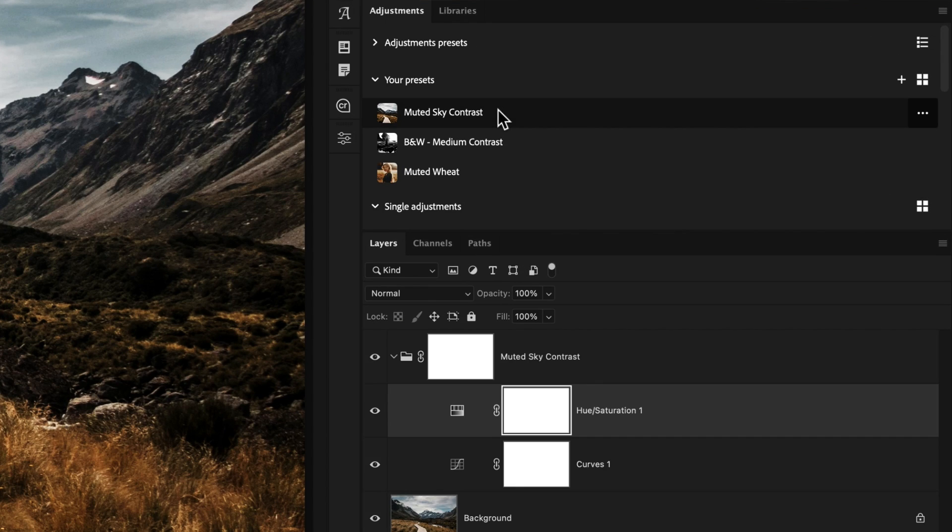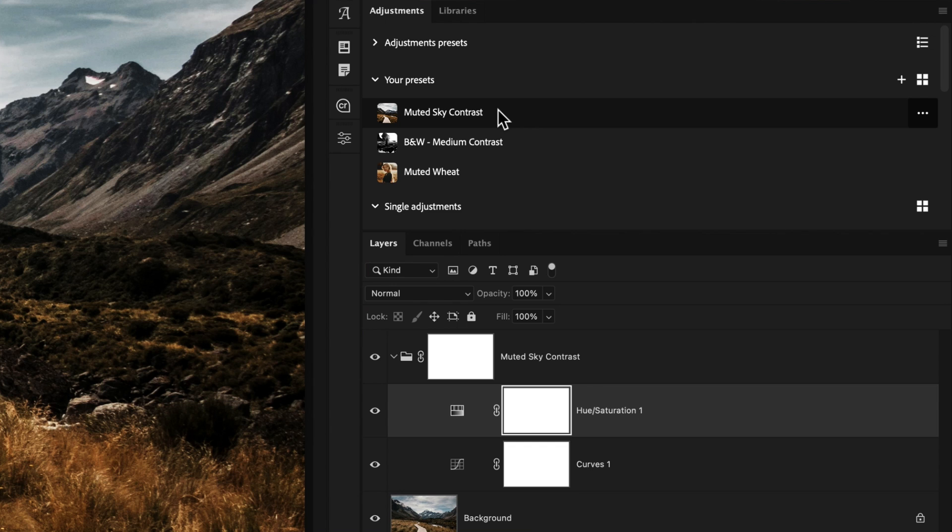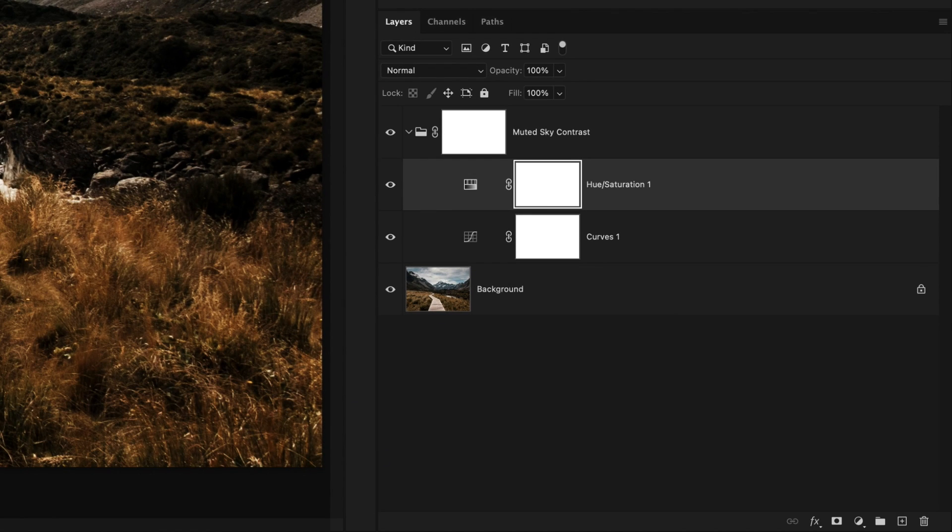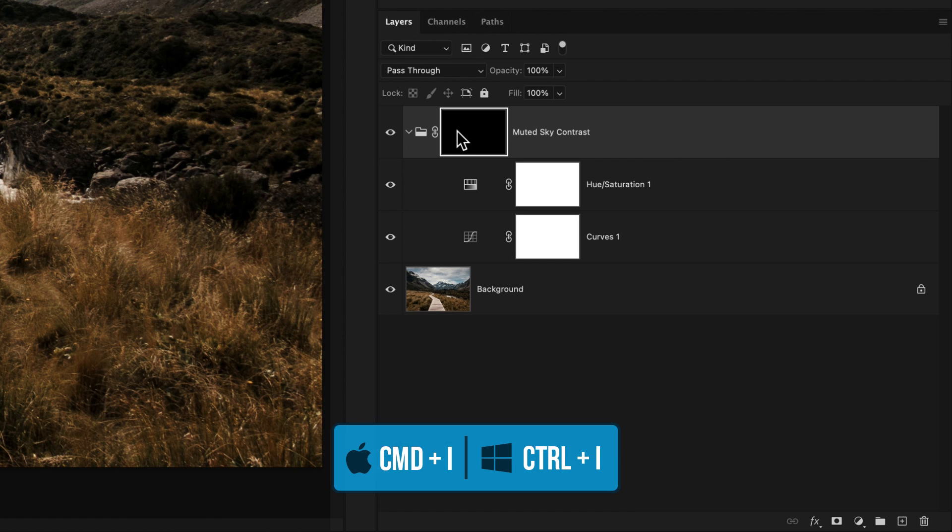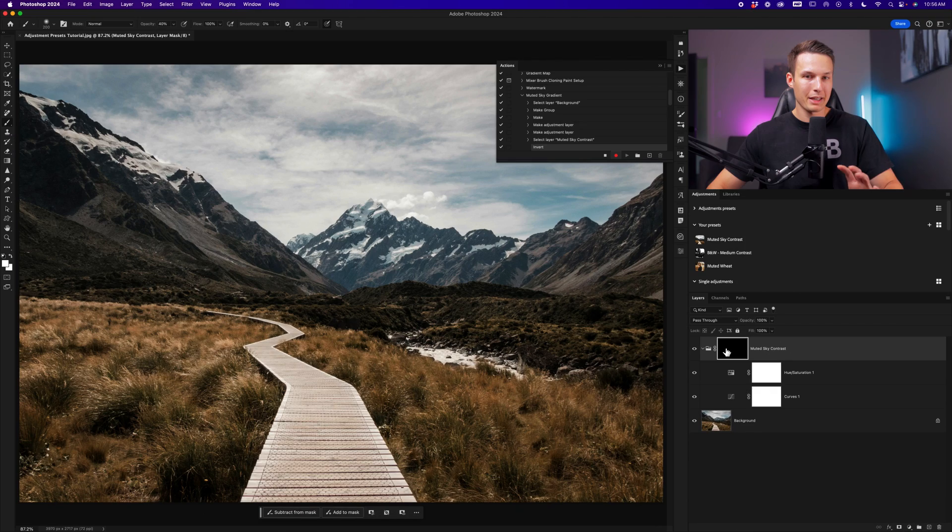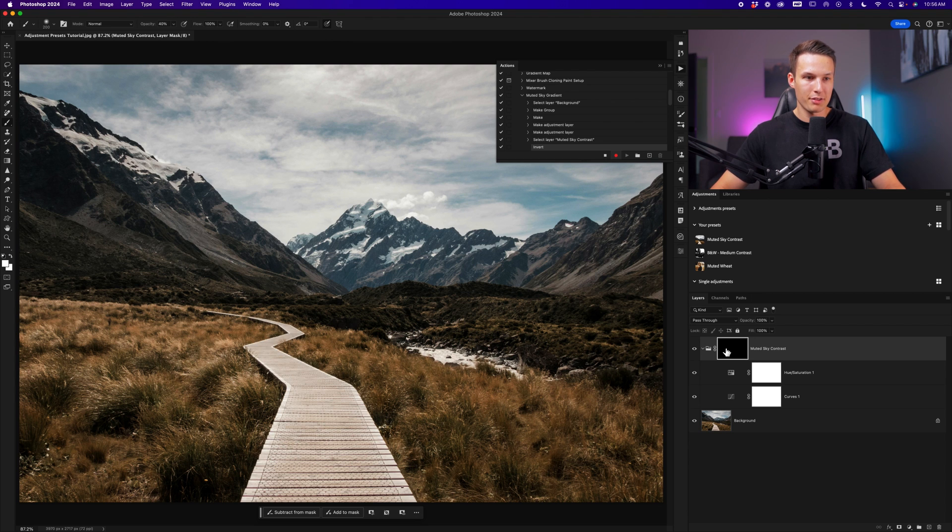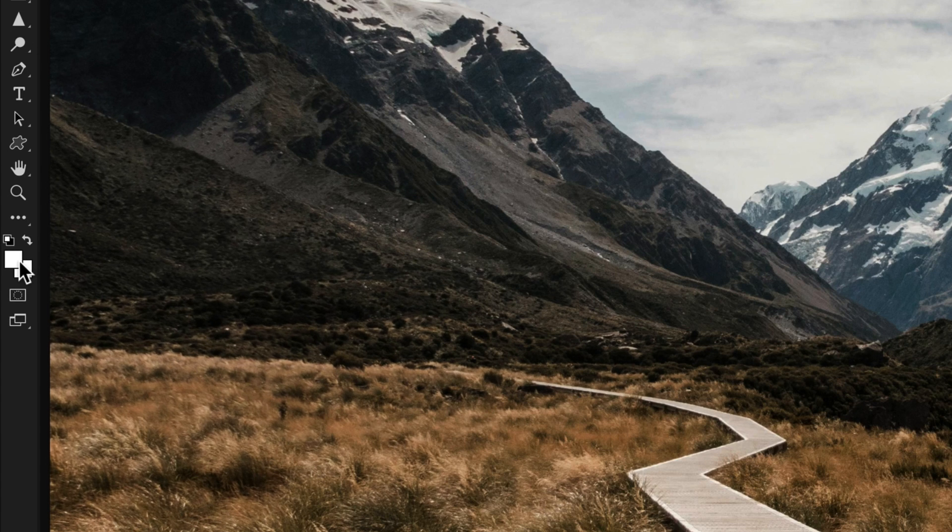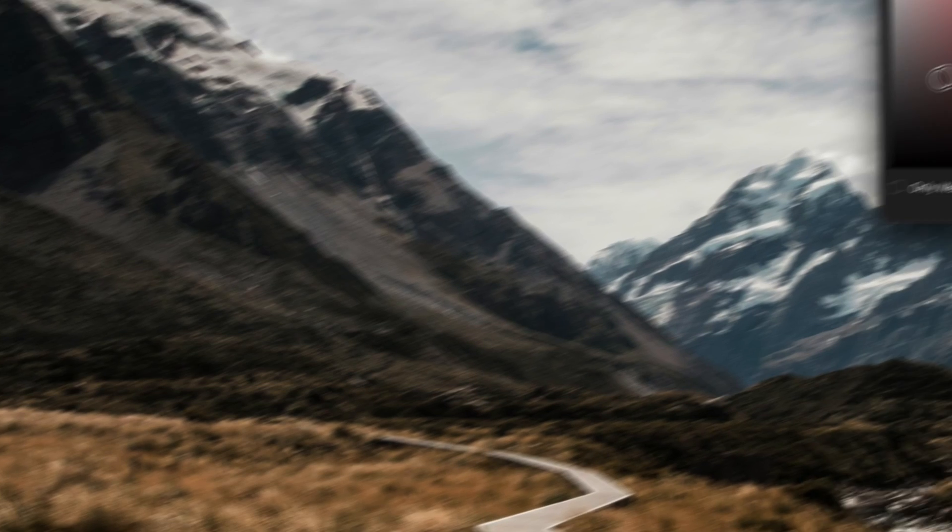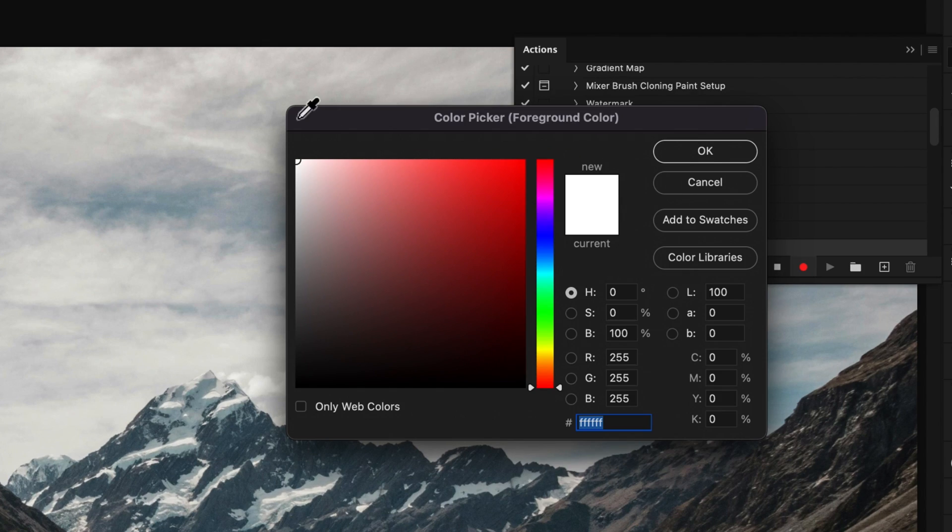So I'll click on that adjustment layer to apply that adjustment. I'll then click on the layer mask of the muted sky group. Then with that layer mask selected, I'll press command or control I to invert that mask and make it completely invisible. Therefore, all of our adjustments are no longer visible on our canvas.